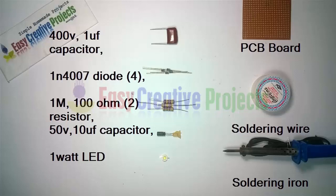1M resistor and 2 resistors of 100 ohm, 50 volt 10 microfarad capacitor.